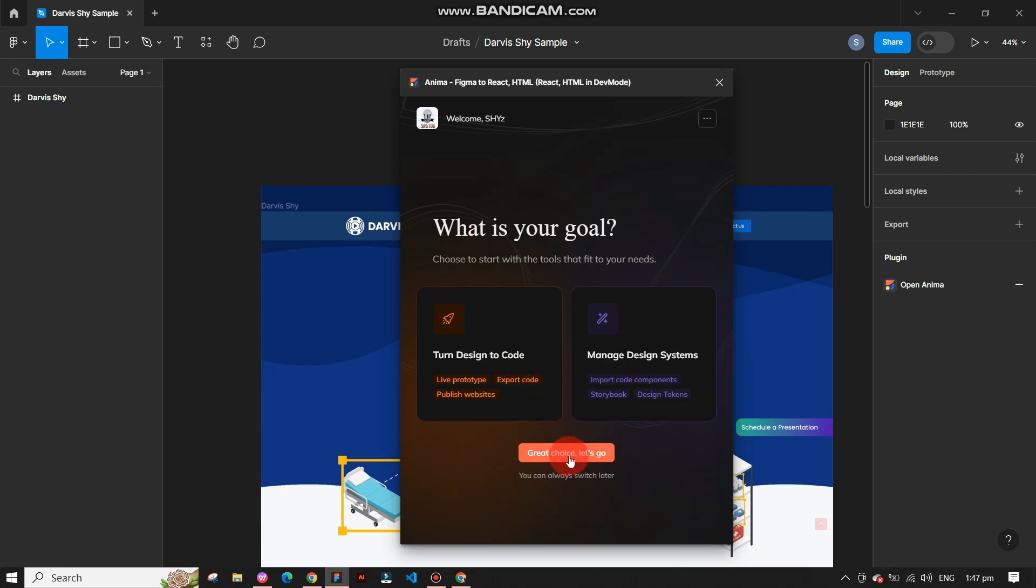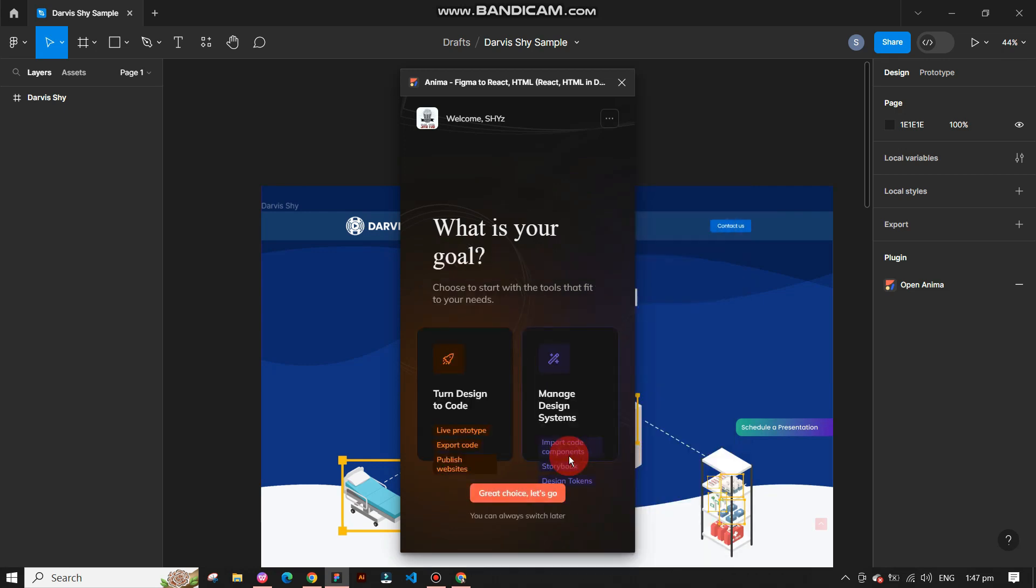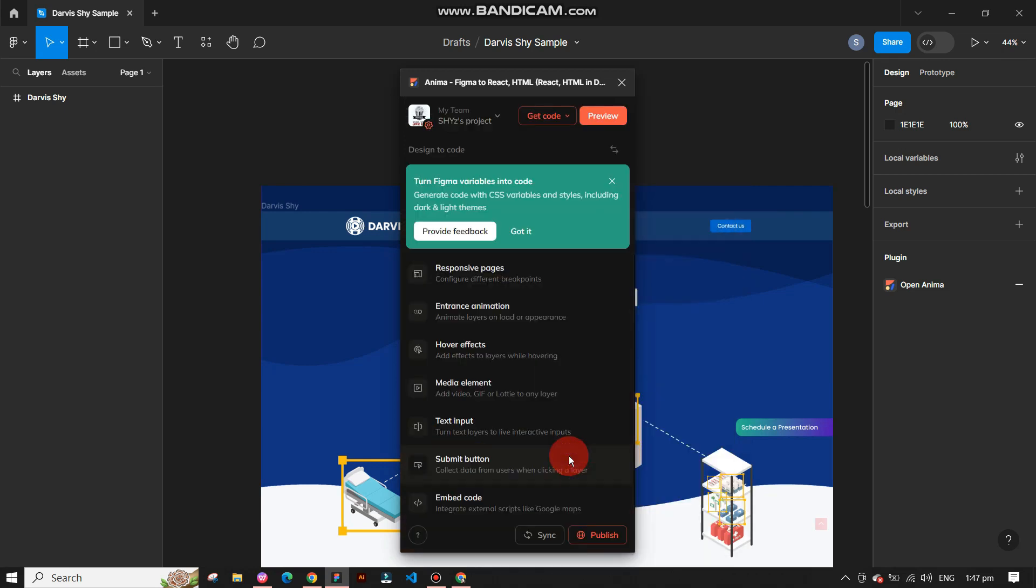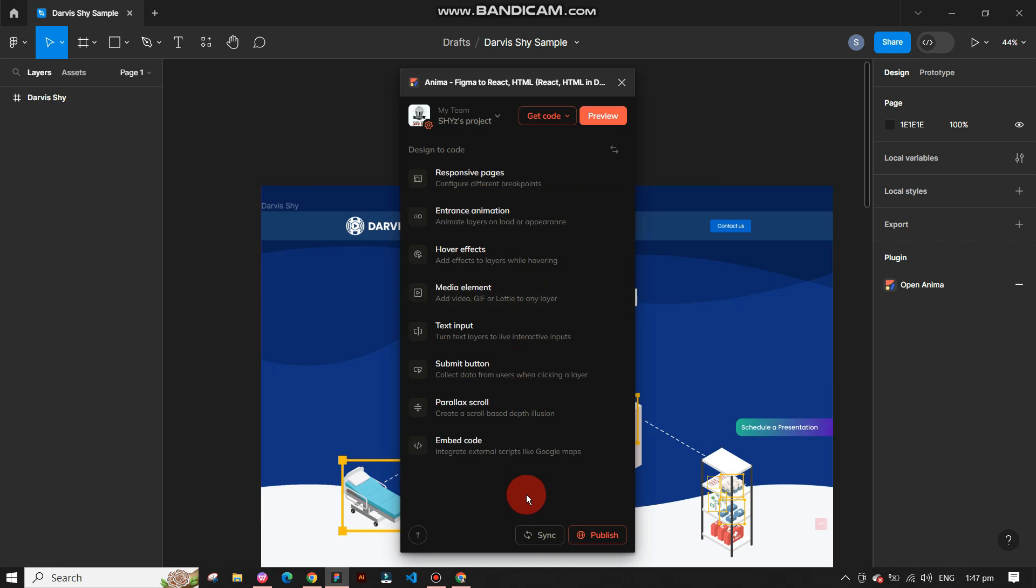Now you'll be on the main screen where the magic happens. You'll see many options like responsive pages, entrance animation, hover effect, media element, text input, submit button, embed code, etc.